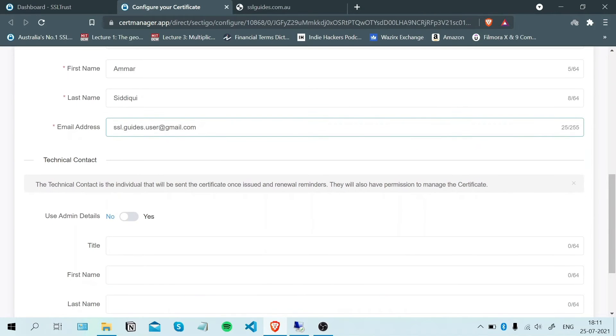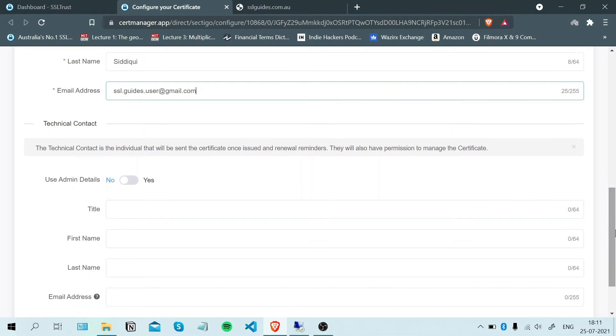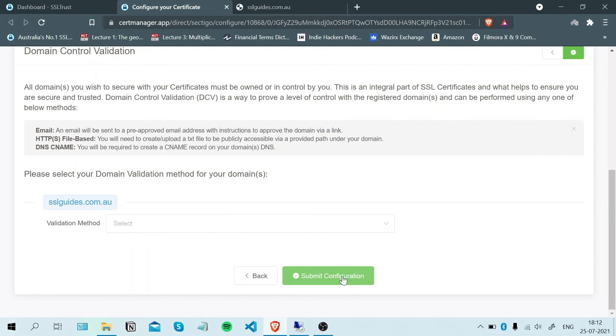If you have a technical contact doing this for you, make sure to enter the appropriate details here. Otherwise, if you're the admin and doing this yourself, use admin details and click Next Step.